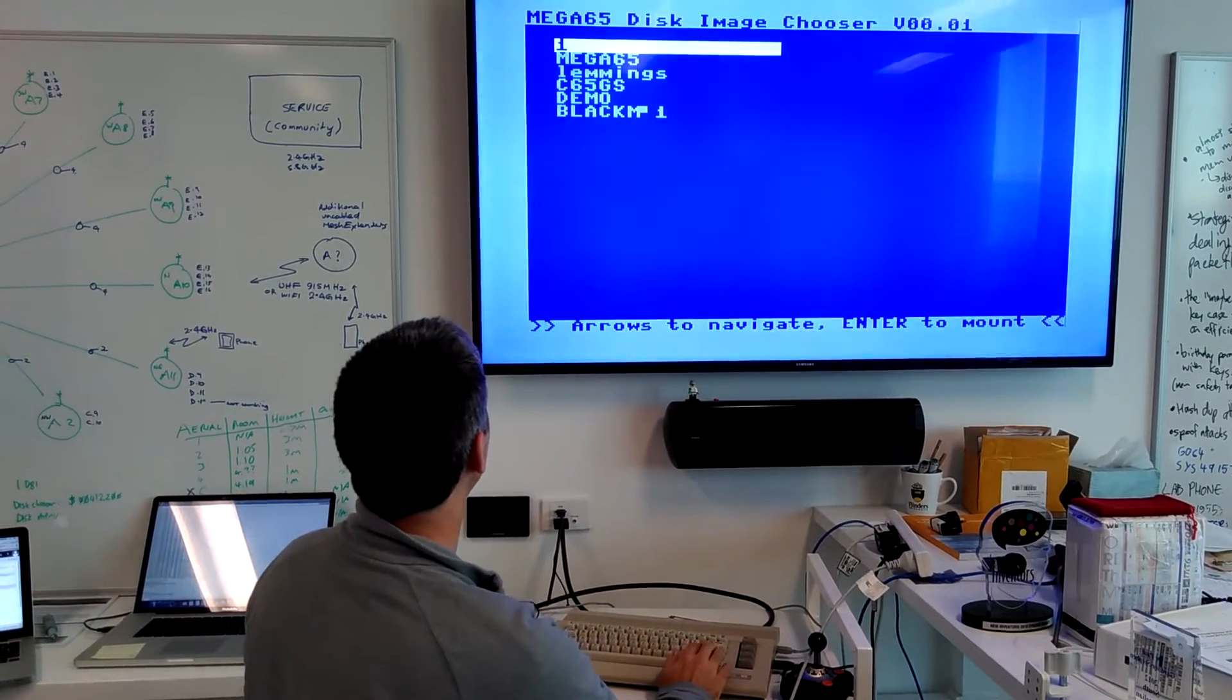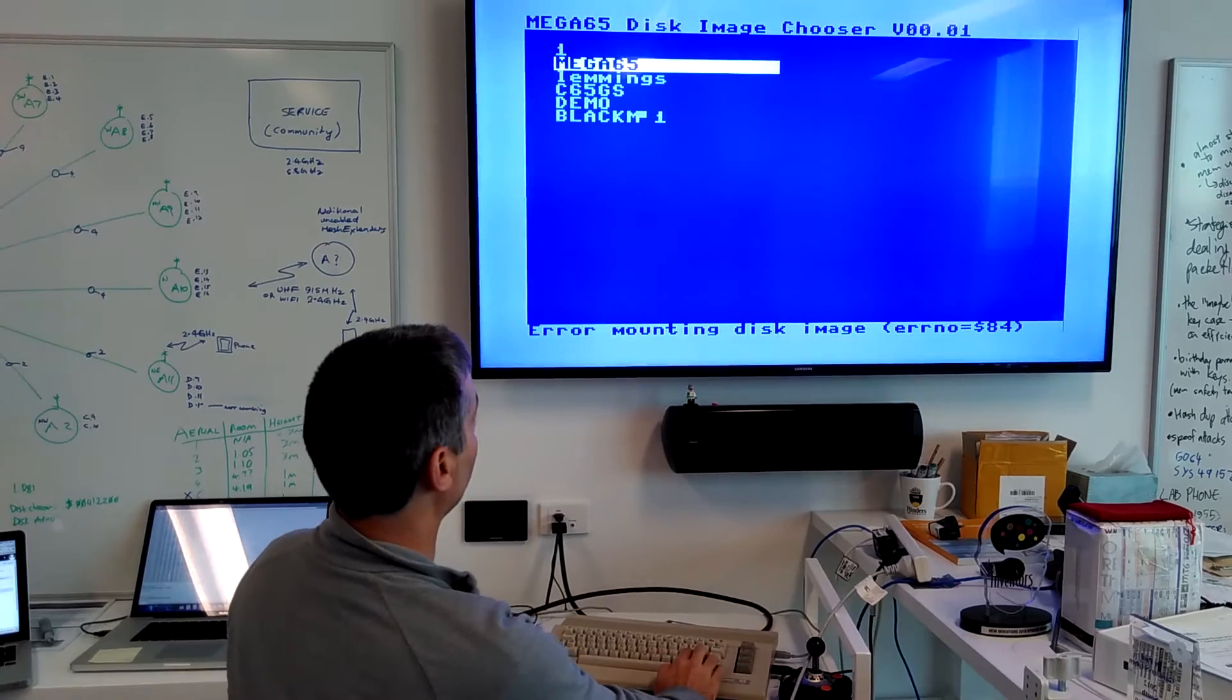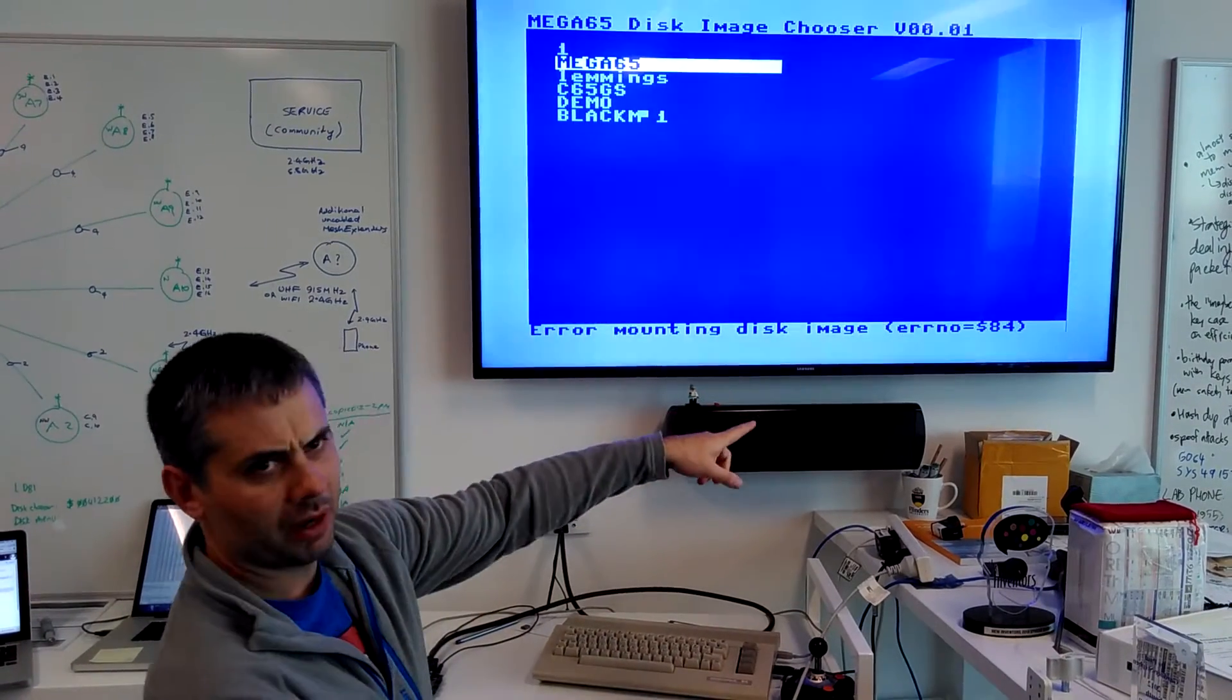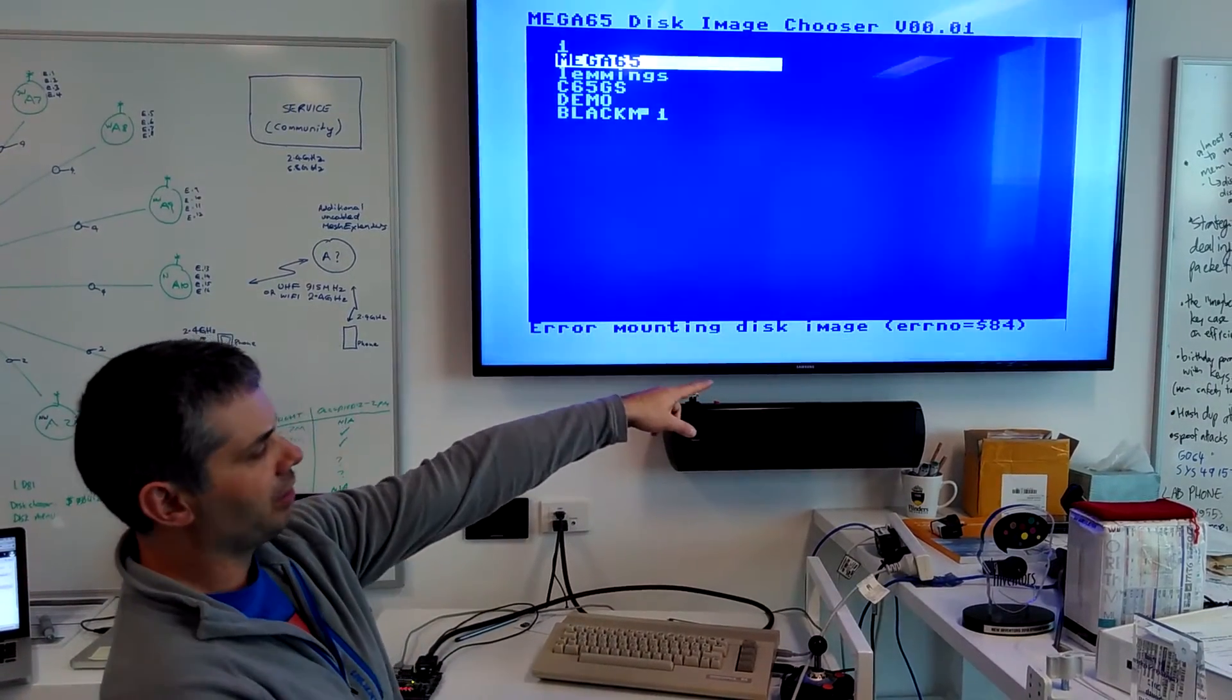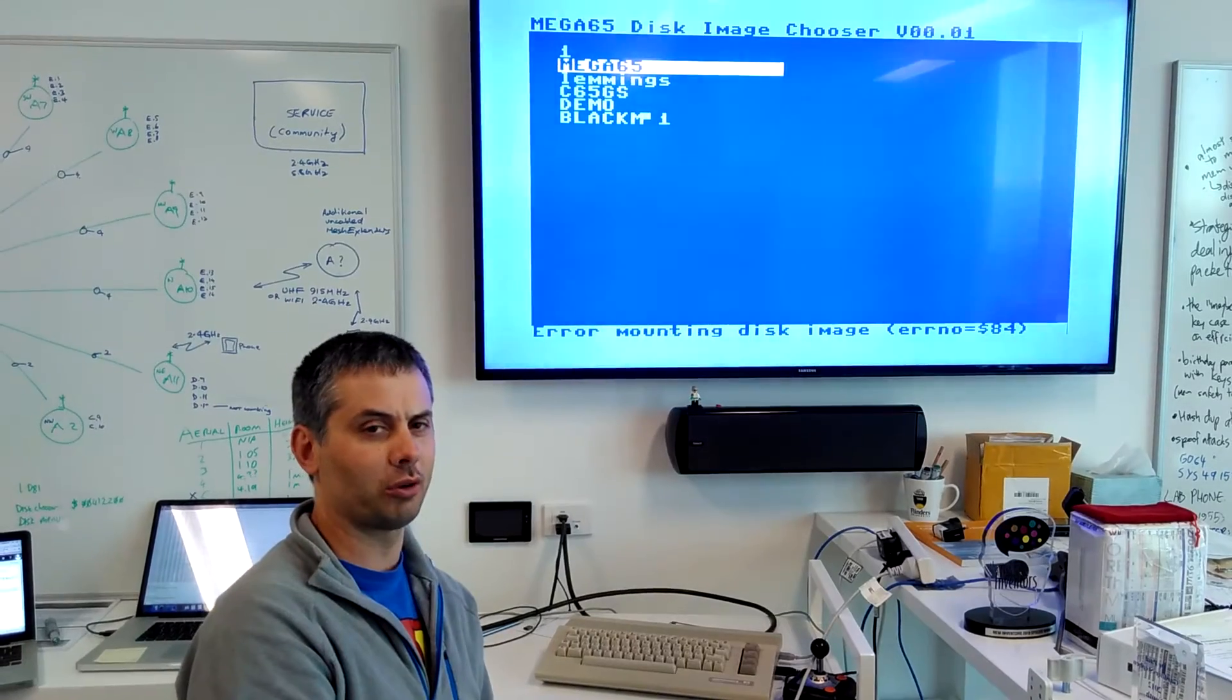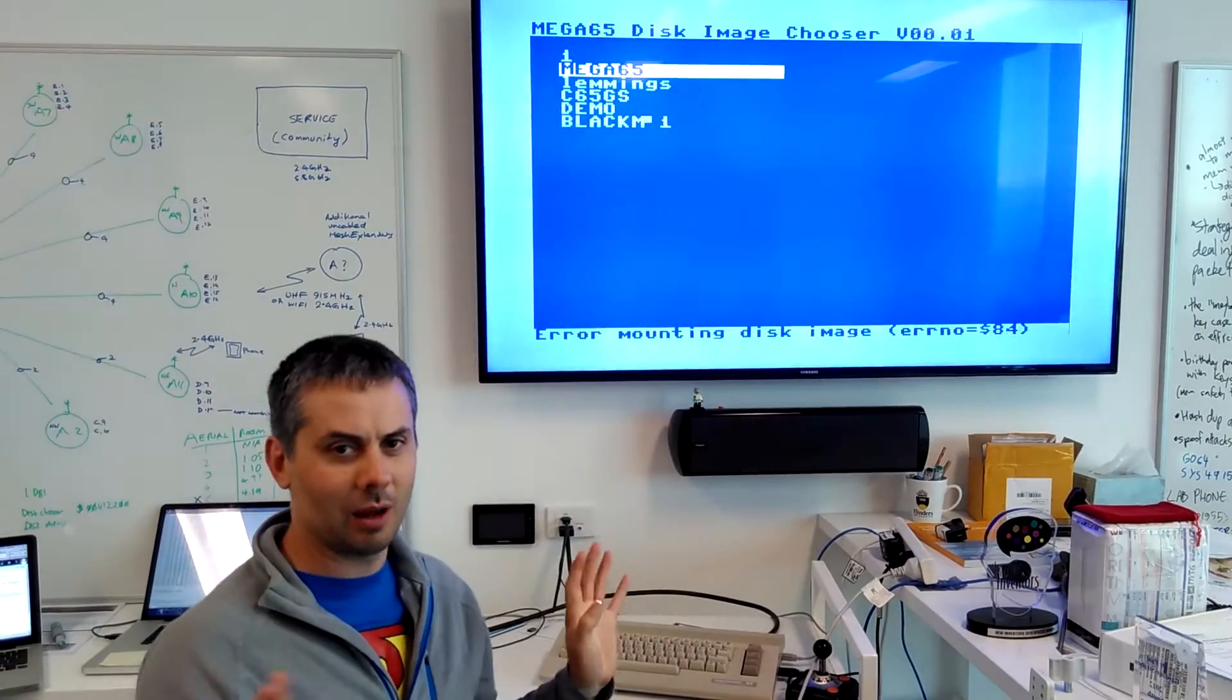Let's load a different one. Let's go for the Mega65 one. This is a bug in the hypervisor. Error number 84 is no more file descriptors. So we have a file descriptor leak in the hypervisor.